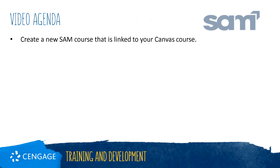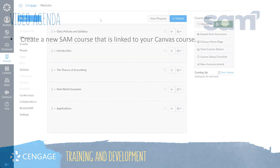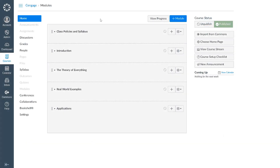This video training will walk you through the process of creating a new SAM course that is linked into your LMS course. Whether you are starting with a blank course or working with one you have developed over the years, the process for setting up the Cengage integration is the same.